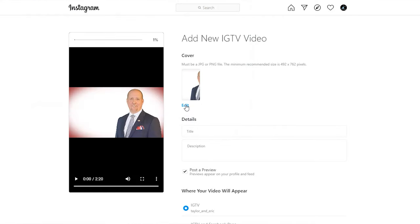You will need to upload a thumbnail that is the 1080 by 1920 vertical display — that is still required for the thumbnail — however it will upload your horizontal video. I hope this helps you upload more videos to your Instagram TV account. If you have any questions, please leave them in the comments below. Stay engaging!